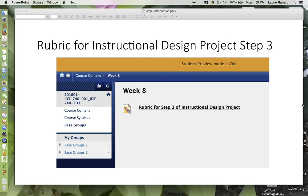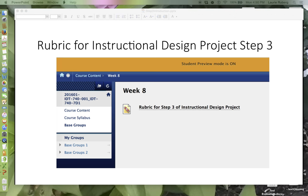On eCampus in the Week 8 folder you can find the rubric for Step 3. You will also find this PowerPoint presentation in that folder, as well as the assignment portal to post your draft and final version of Step 3.